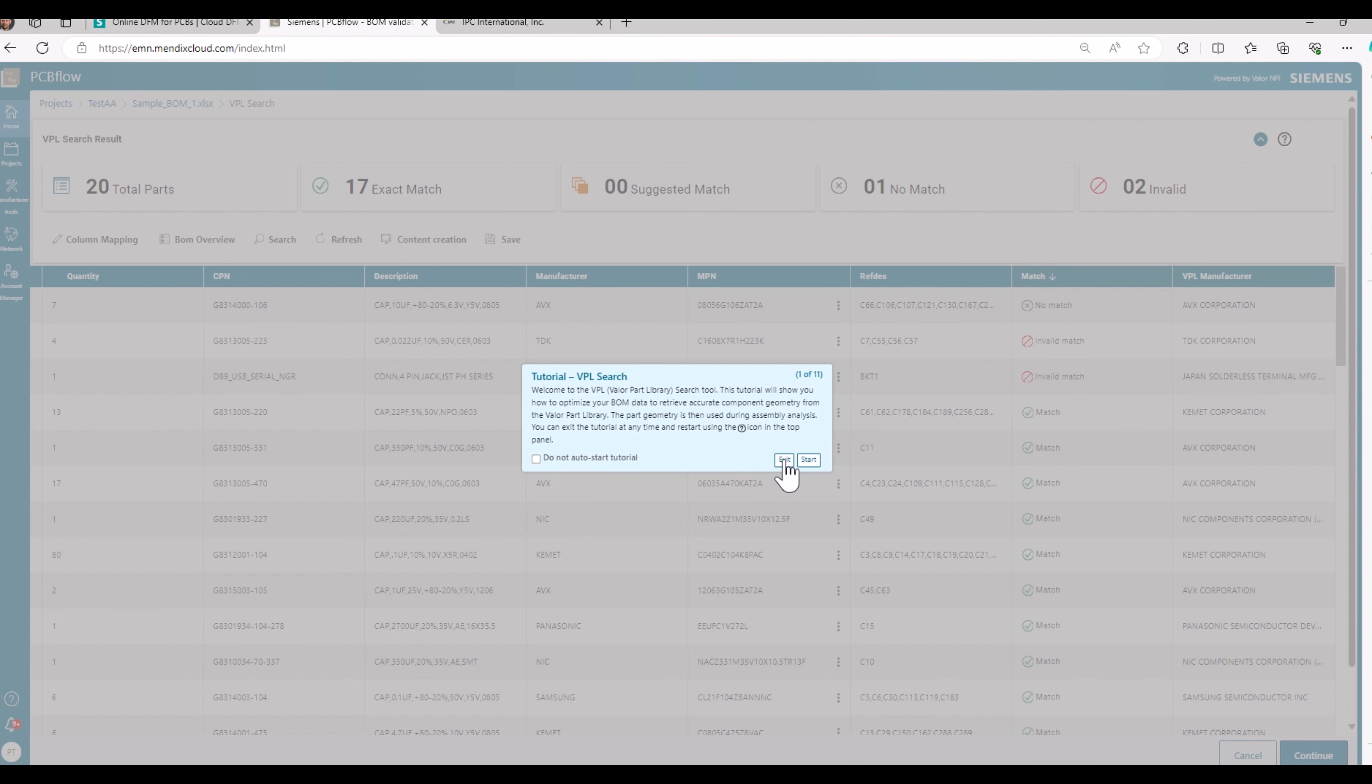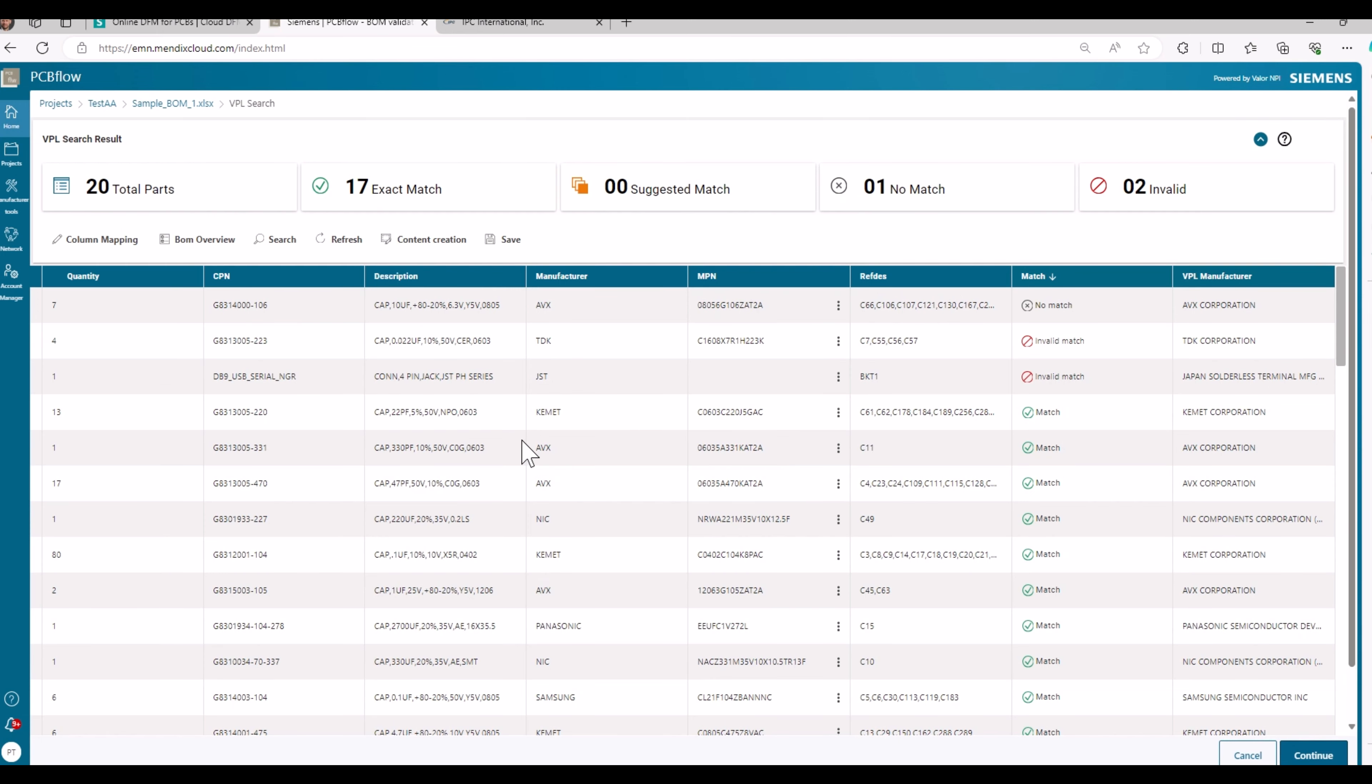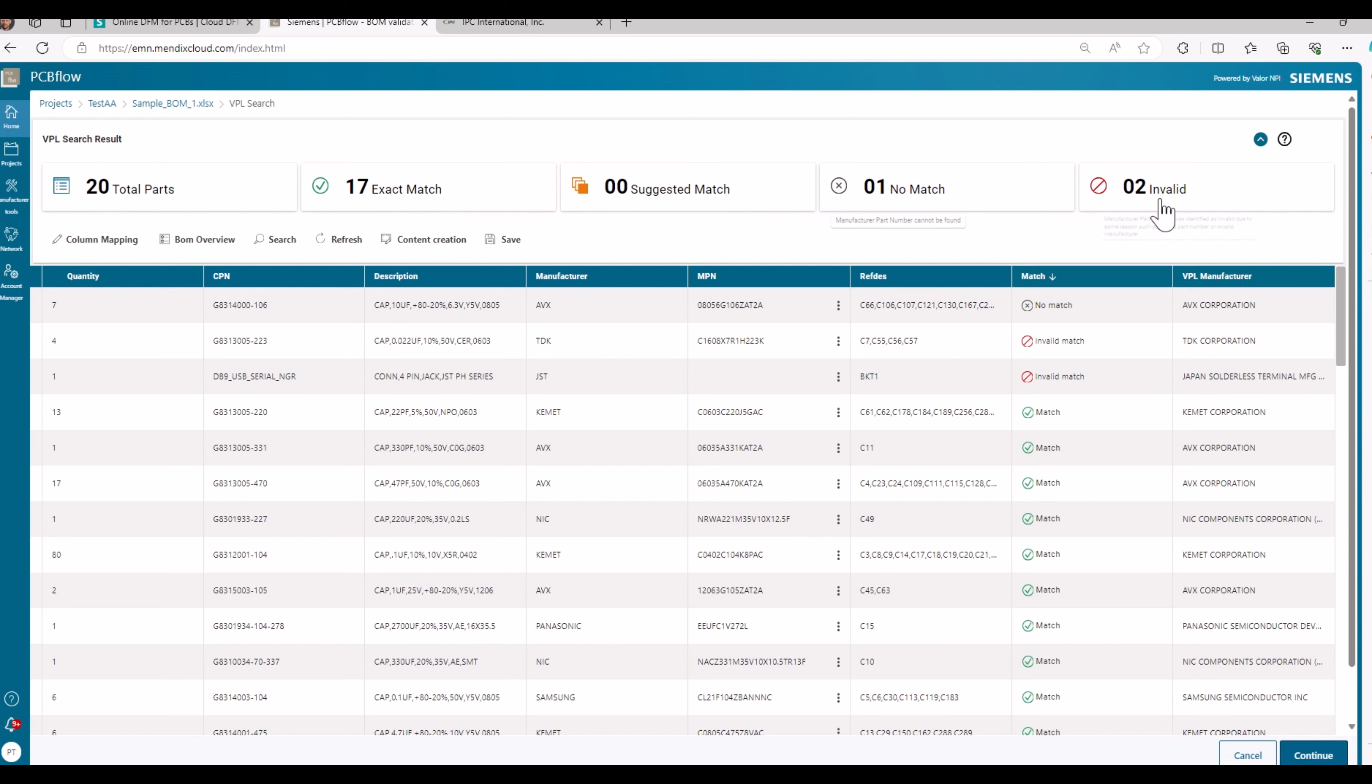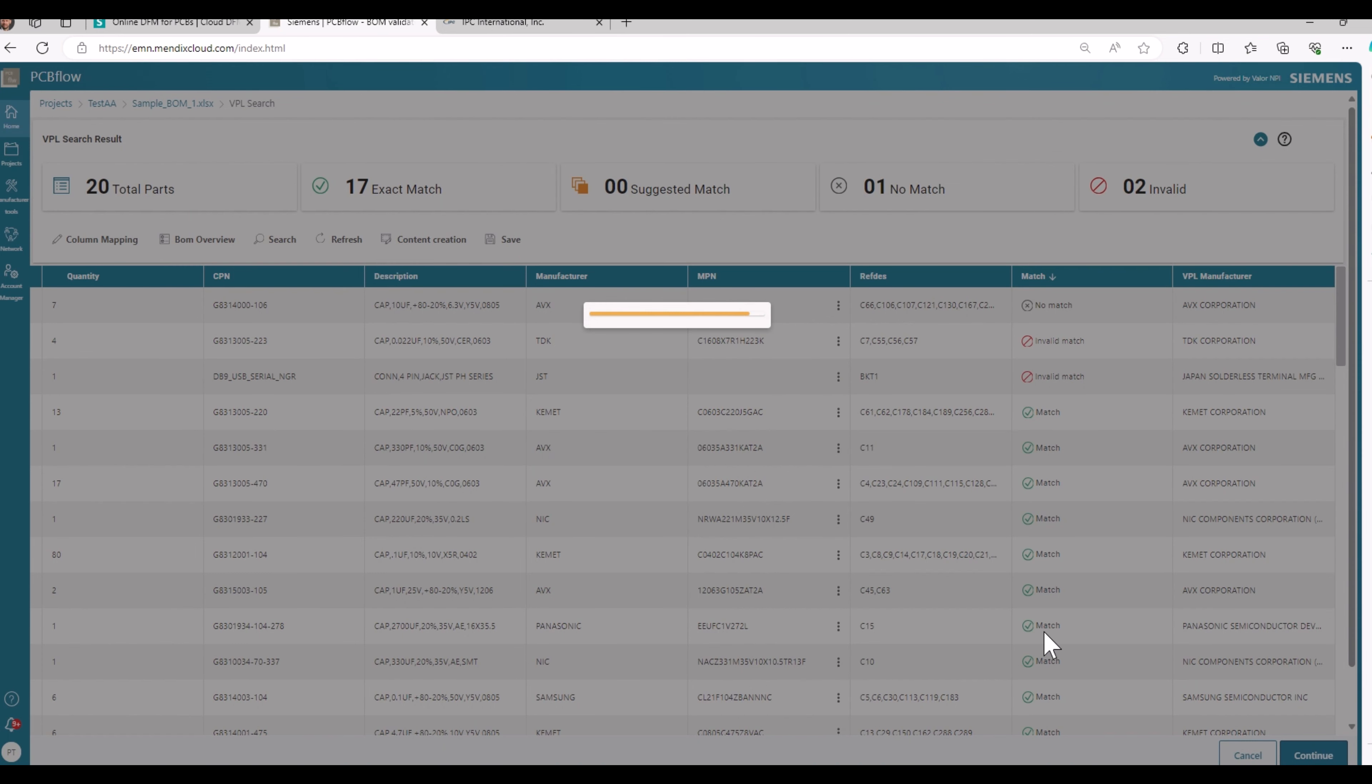I skip the tutorial. What you see here is the BOM file and how many of the components used on your design are matching with the Valor parts library. We have 20 total parts. Out of those, 17 parts are matching exactly. One is not matching and two parts are invalid. You could now work on these parts and see whether you get them matching as well, for example, by adjusting the naming that is used in your BOM file. I will continue like it is now.